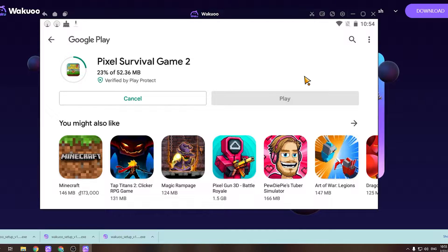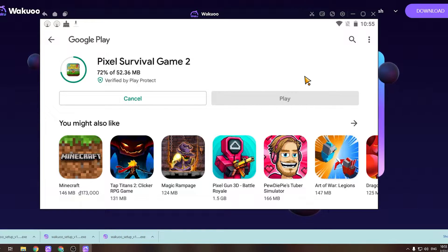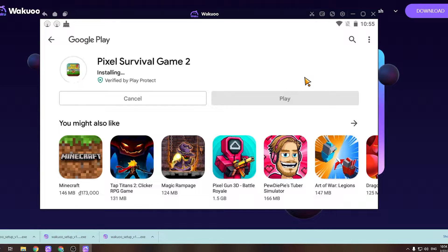Once the download is completed, you'll see that the green button has turned to the Open button. Click on it and the game will open and you can now play it for yourself. On a small note, while installing the emulator and downloading games, if you run into errors, please leave some feedback in the comment section and I'll help you out. Enjoy your game.